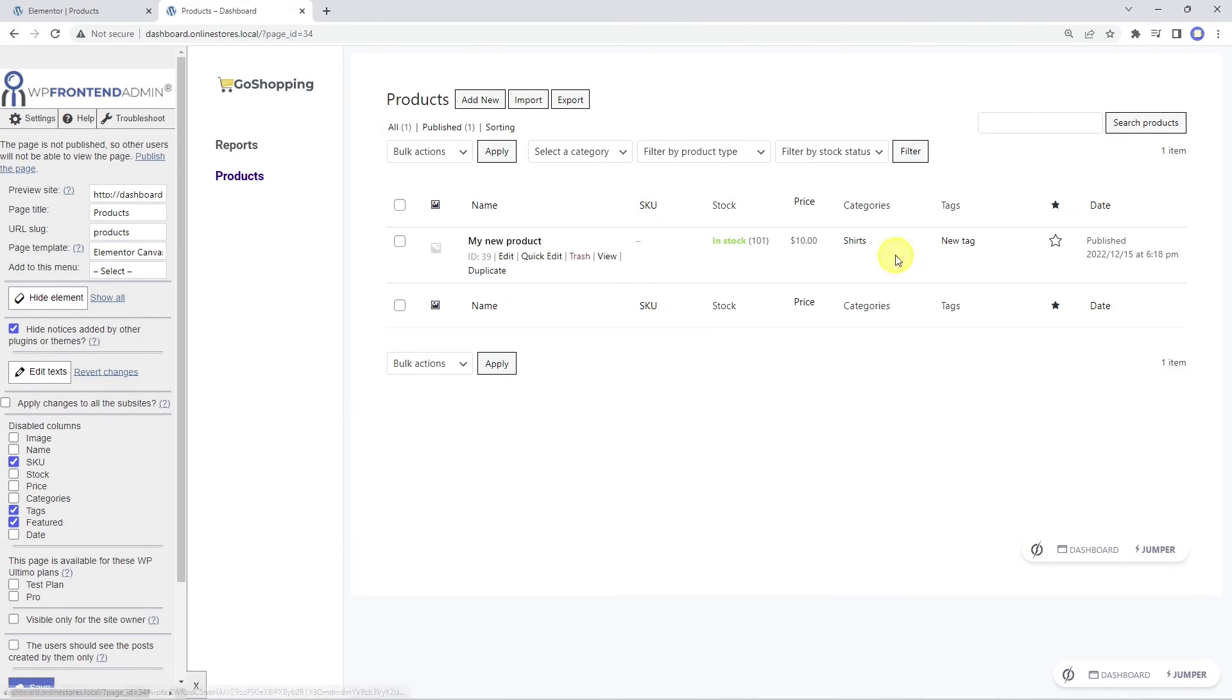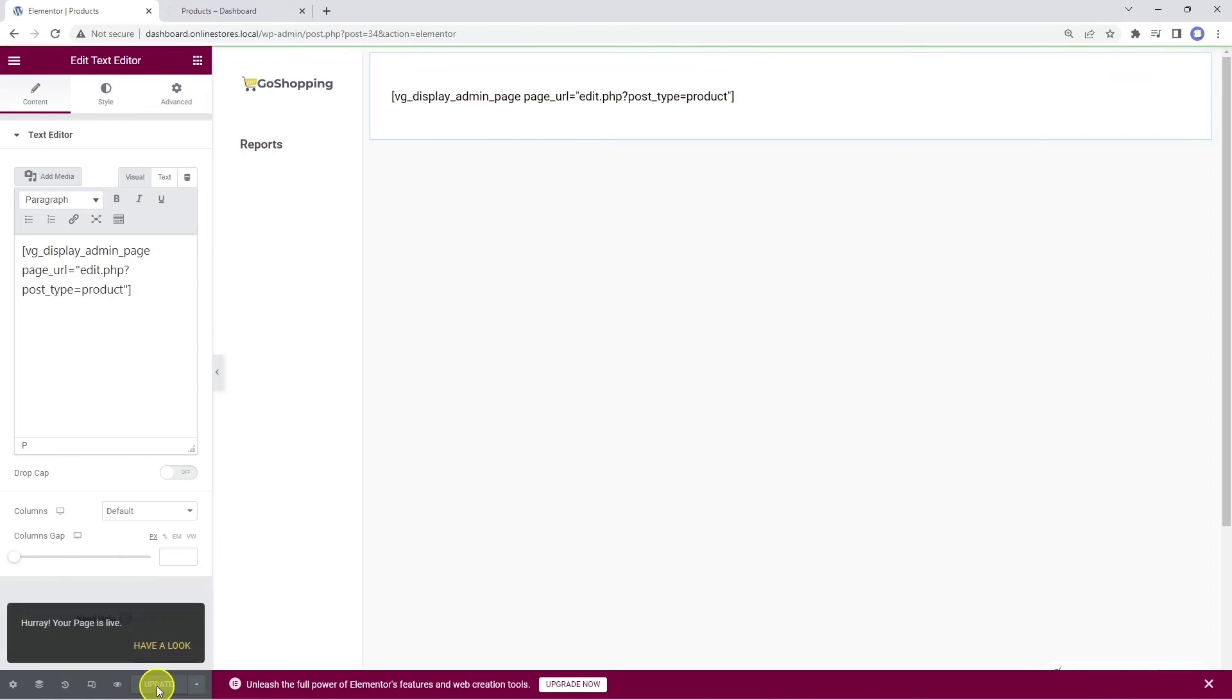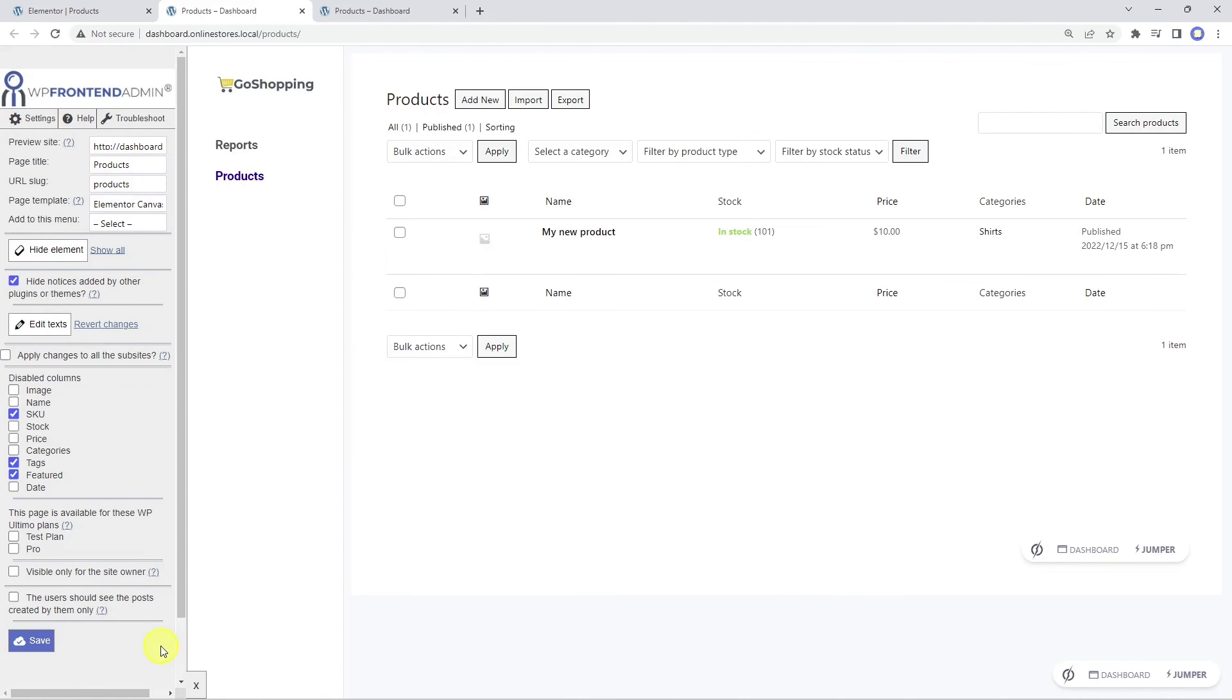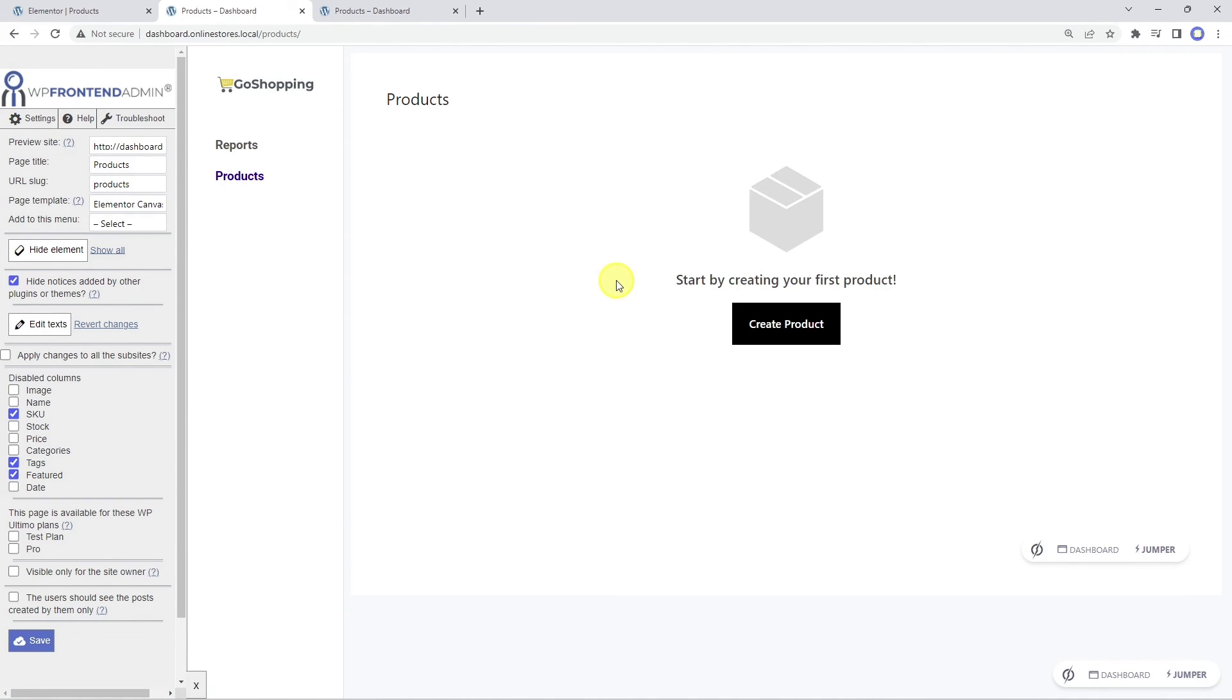As you see, some elements haven't been hidden, but they will be hidden when we publish the page. Now you can see that the elements don't appear anymore on the page. The same will happen with the texts we changed.